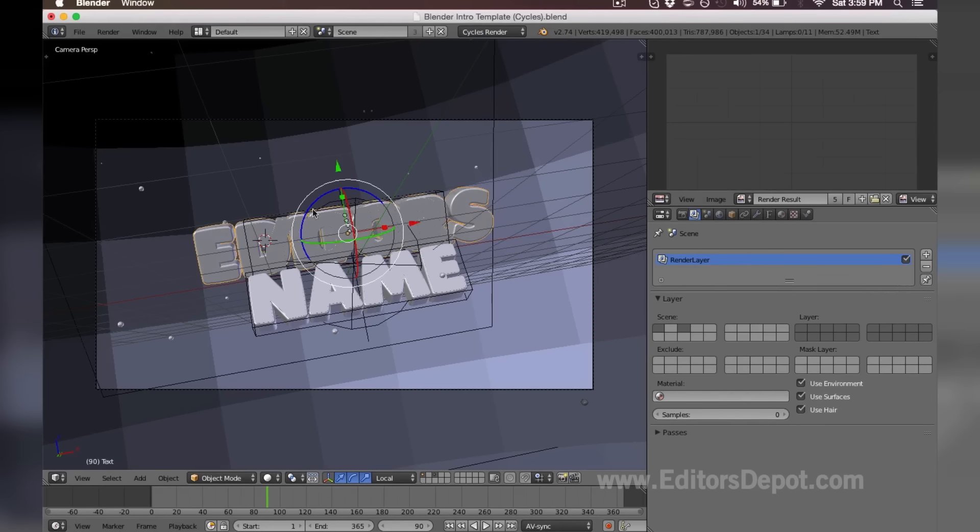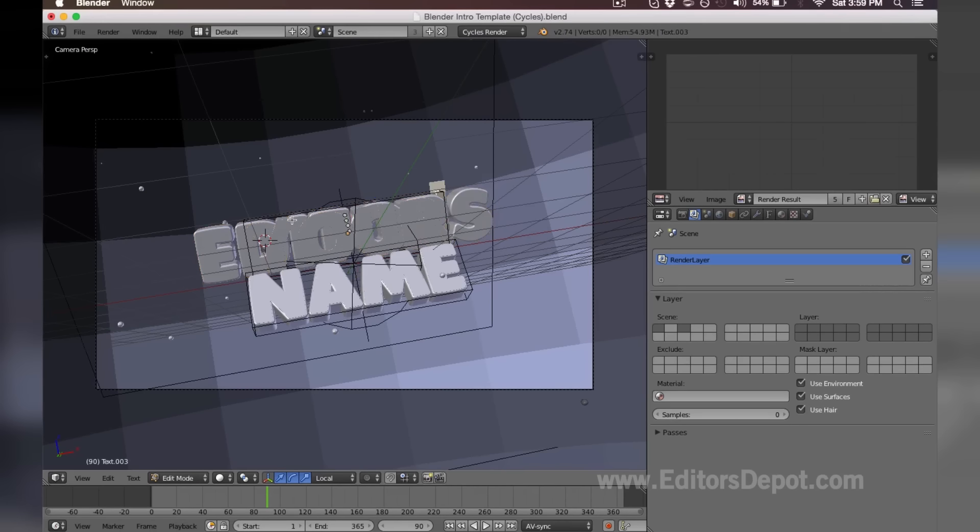So we're going to go ahead and right-click the other text that we see here, because there's two layers there, and we're gonna do the exact same thing. We're gonna write 'editors'.